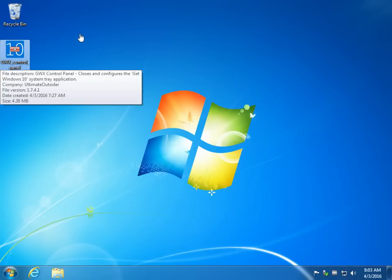Hey Geeks, Tim Tibbetts here with MajorGeeks.com and today we're looking at GWX Control Panel, which stands for Get Windows 10 Control Panel.